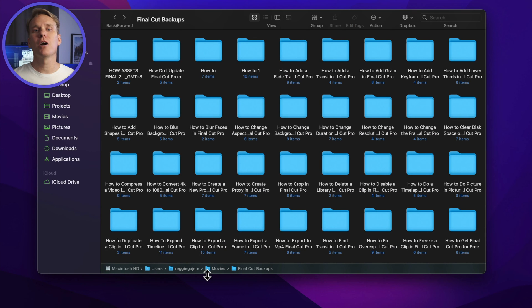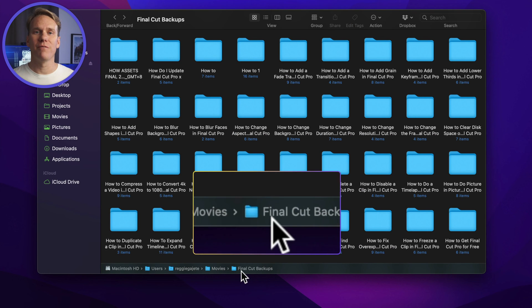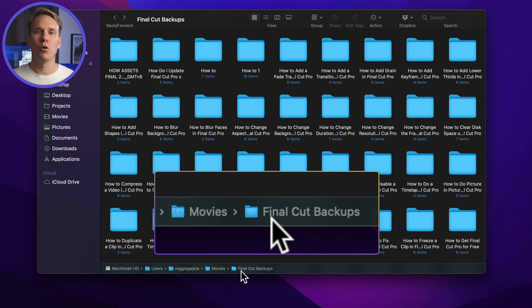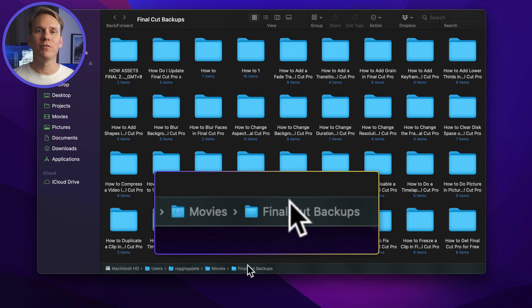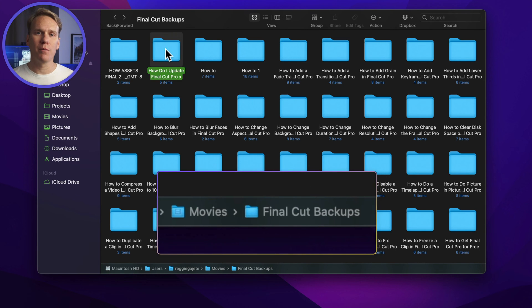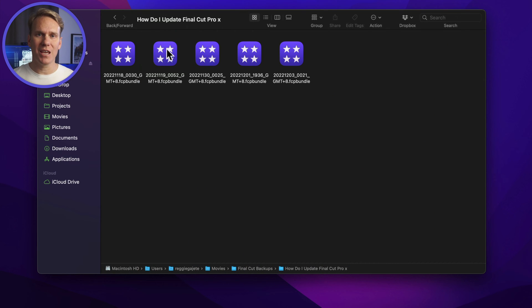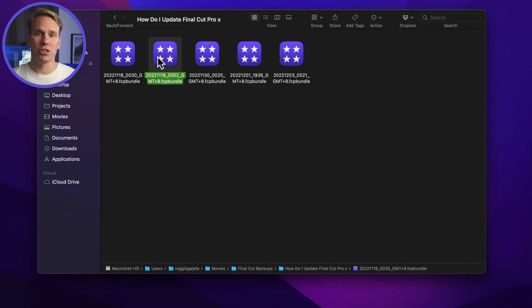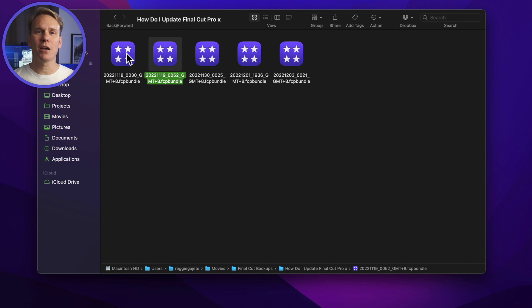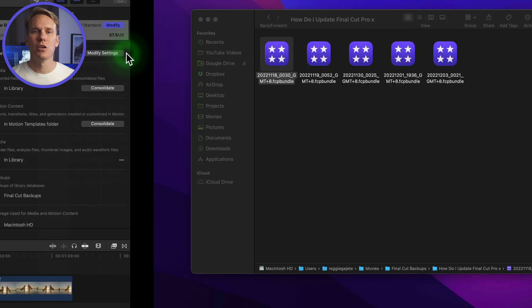Final Cut Pro saves the backups in the Final Cut Pro Backups folder found in the Movies folder. Backups are labeled with the time and date in the file name. This one was just saved a few minutes ago. You can also open a backup library by double clicking it.